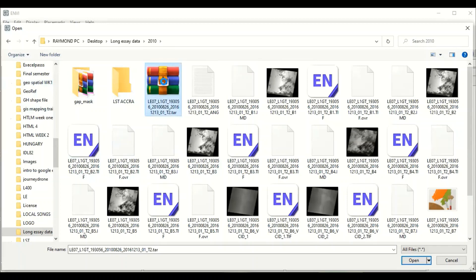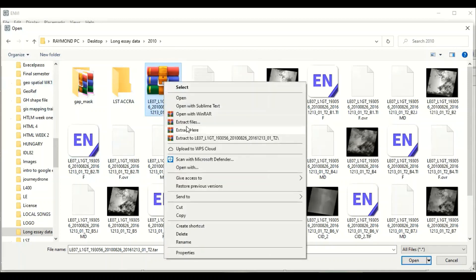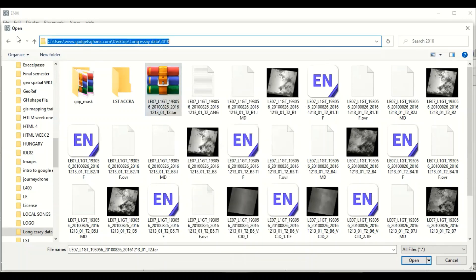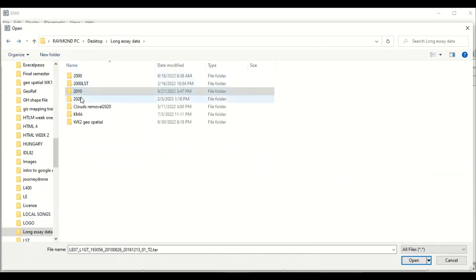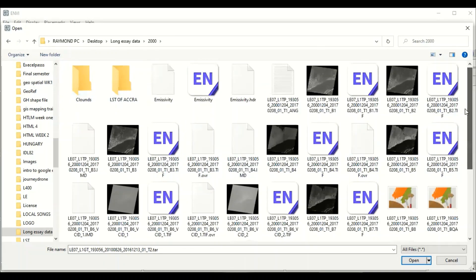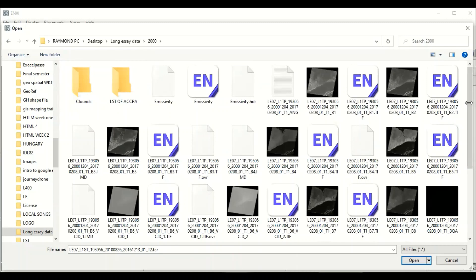In order to extract this, you will just right-click on it and you will have the chance to extract. It will show 'Extract Files' or 'Extract Here'. When you say 'Extract Here' it saves in a particular folder, but 'Extract Files' means the files are going to be saved in the folder where the image is. I've already extracted the image and I have some of the images here from 2000. You can upload multiple bands into ENVY.